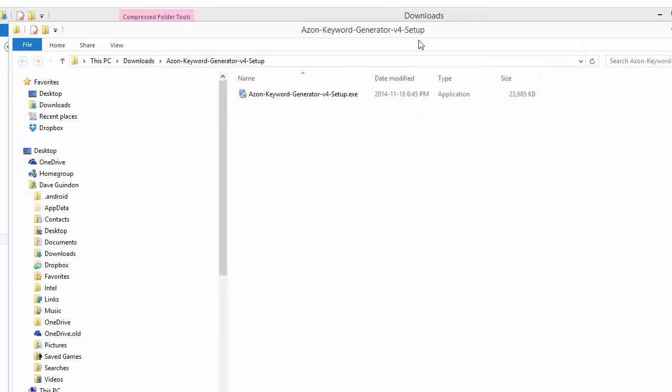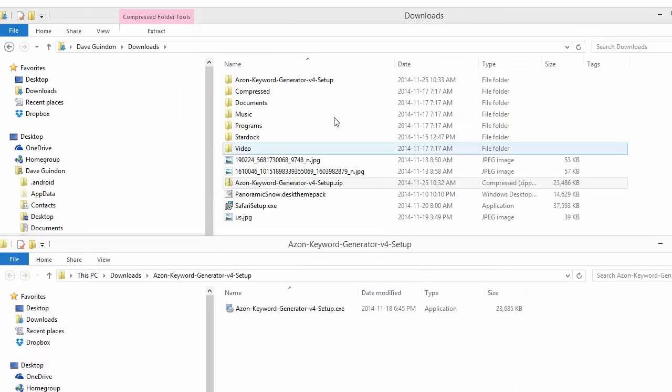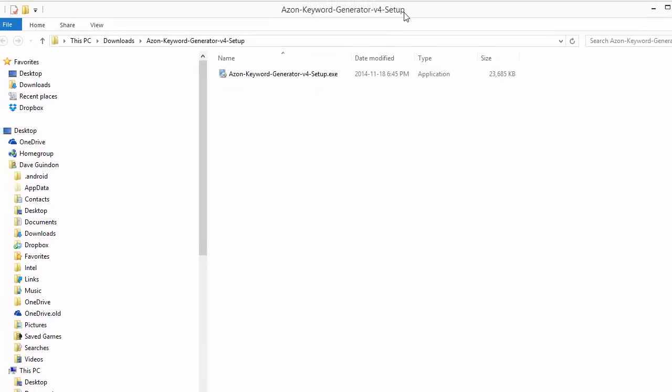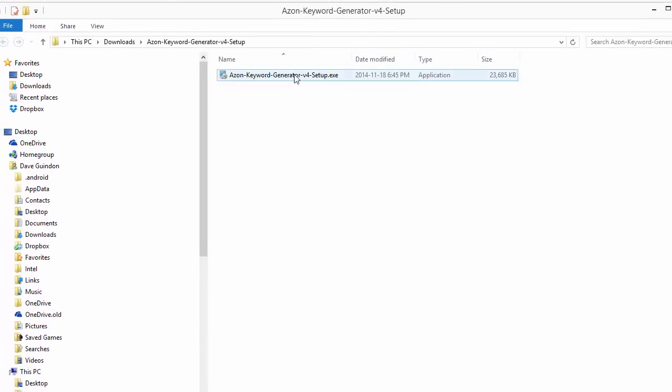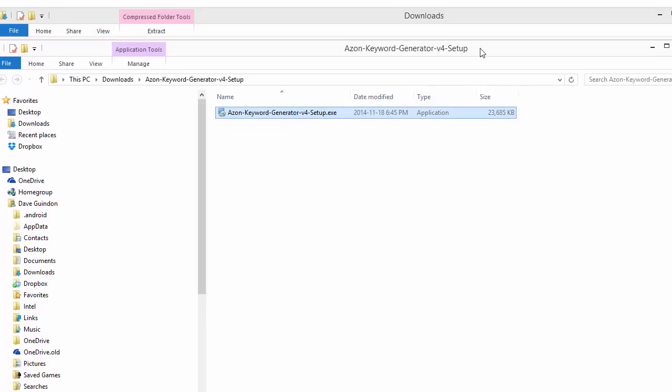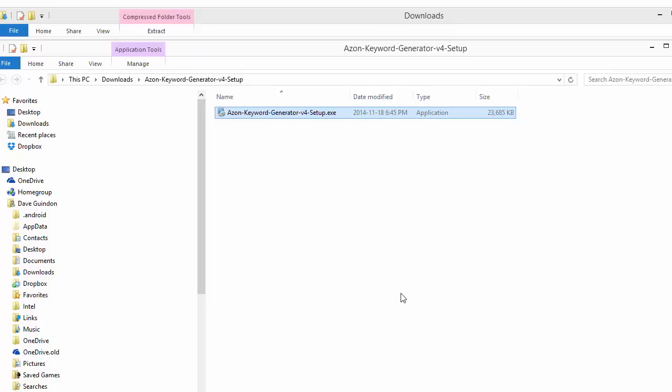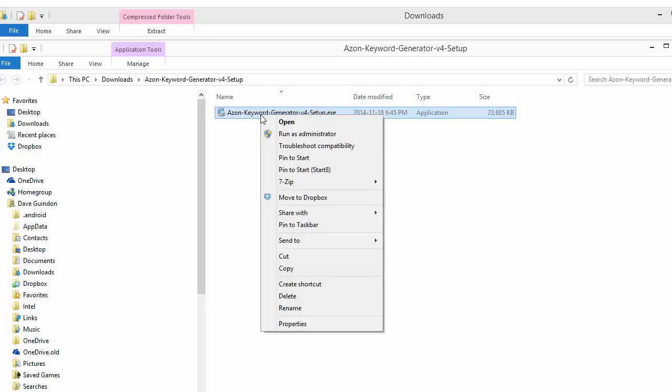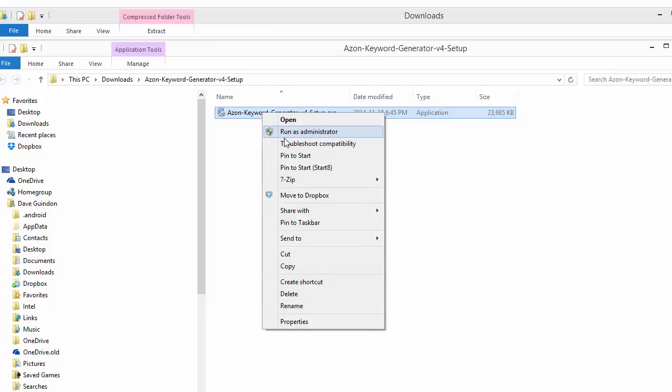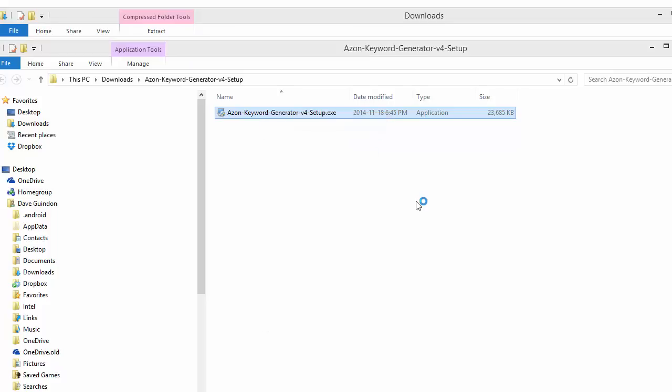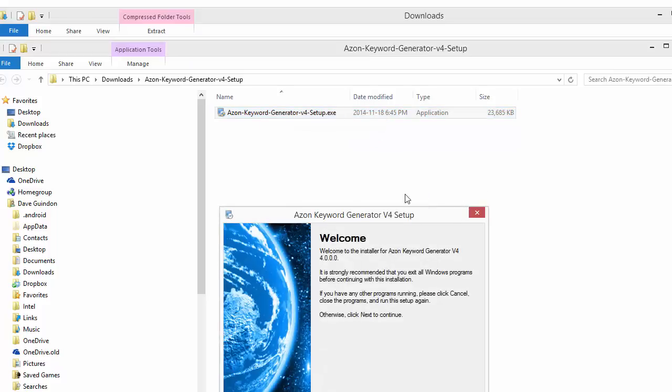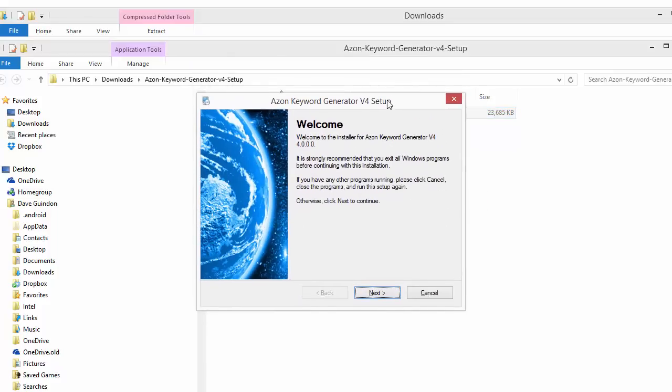It created a folder and automatically opened it with the setup file. It's a .exe file, so all we have to do is double click that. Or better yet, right click and select Run as Administrator. The reason I do that is usually there's some file protection on your computer that may not let the software install. I always do that for all software, not just mine. It seems to bring less problems.